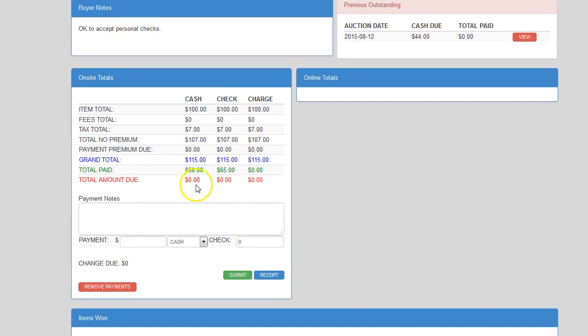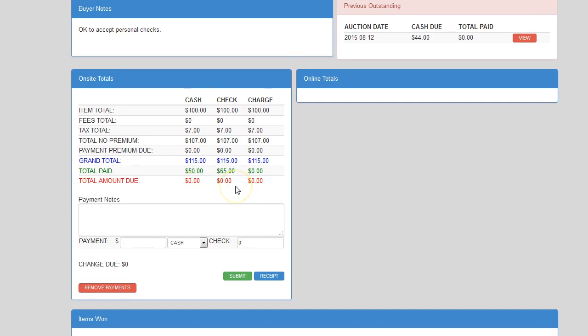And as you can see, it shows that the amount due is zero. Now, in the event that your buyer decides that they do, in fact, want to pay with just cash only,